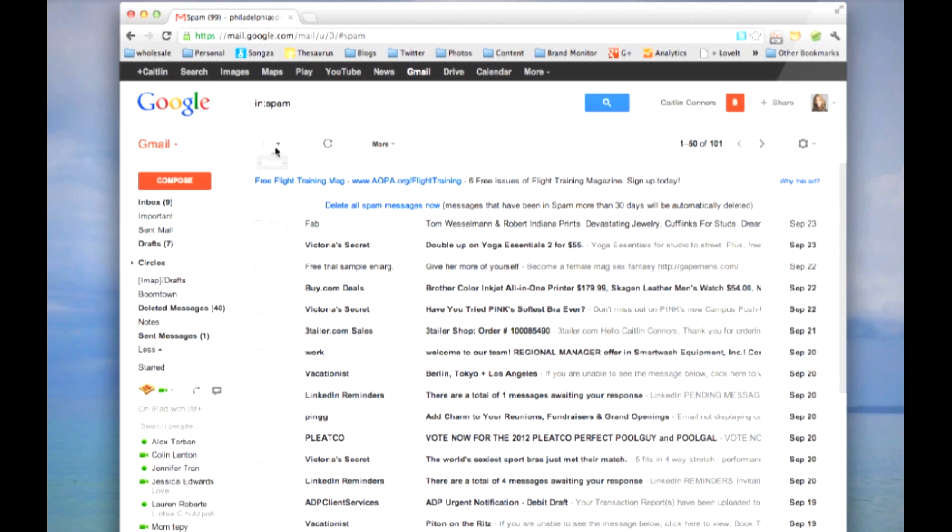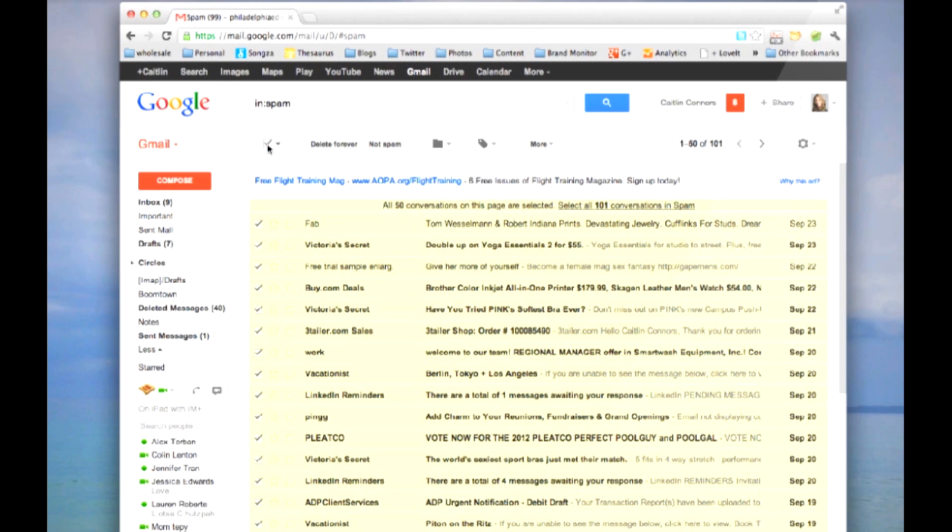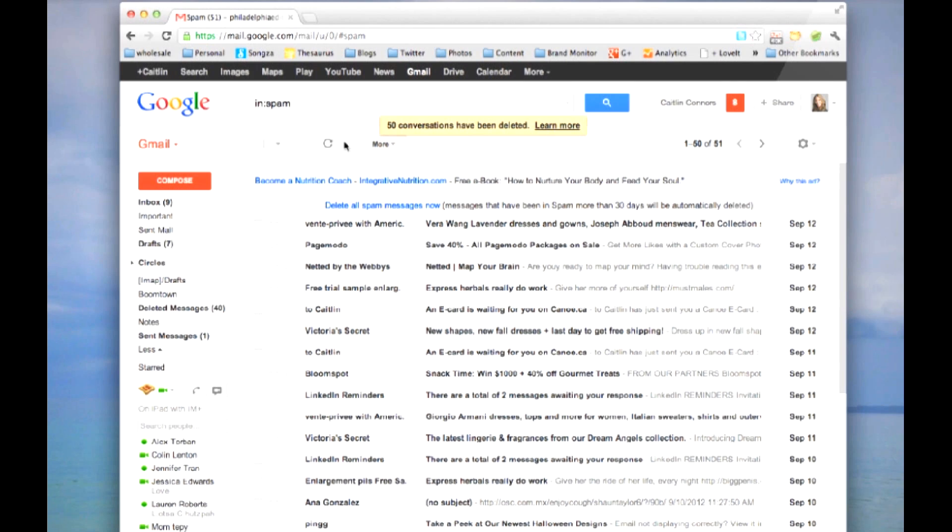If you don't want to go through it one by one, click the button up here and it will select all of them. Delete these forever. That will delete all your spam from Gmail, whether you're looking at it on gmail.com or your client, such as Mail or Outlook.